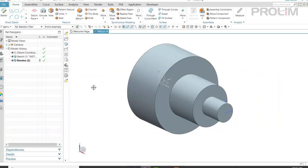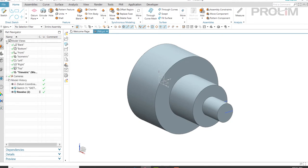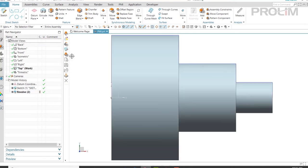Here you see our model. Currently we have a sketch and a revolve. If we look in our model views, which is where PMI would be located, you can see we do not have any PMI currently. Since I am going to be working out of the top view, I'm going to go ahead and make that my work view.